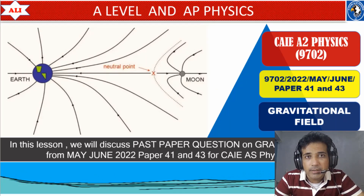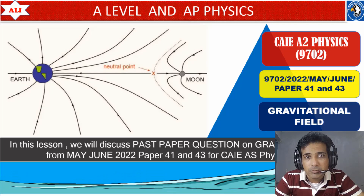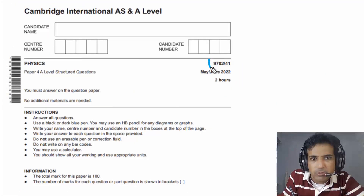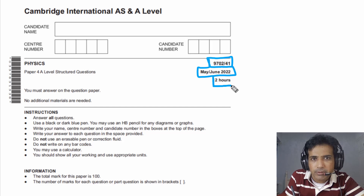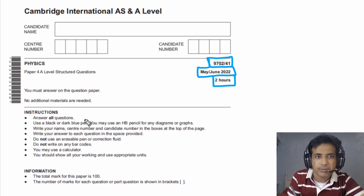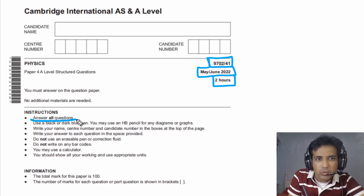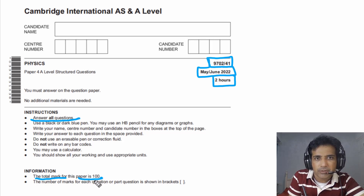Let's study together, let's improve together. In today's class, we are talking about paper 9702/41 from May June 2022. The total time for this exam is 2 hours, we need to answer all questions, and the total mark for this paper is 100.